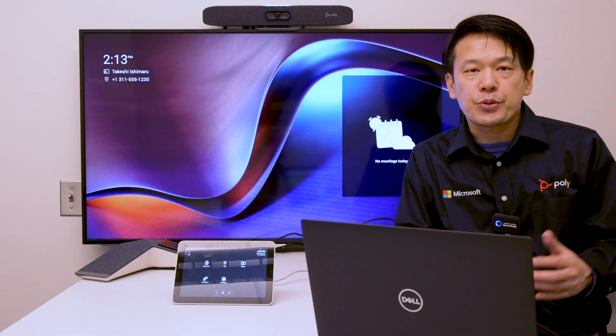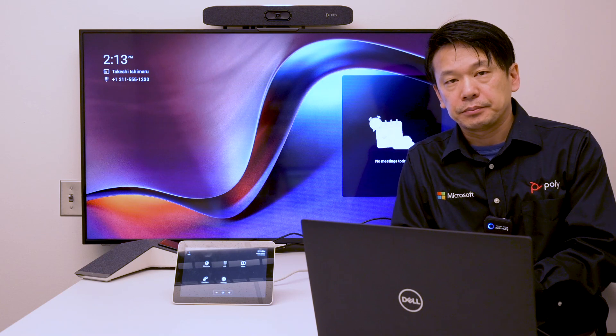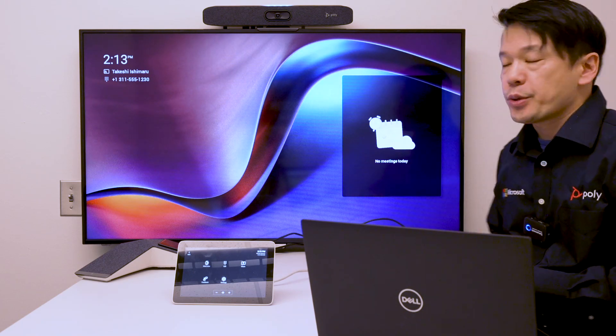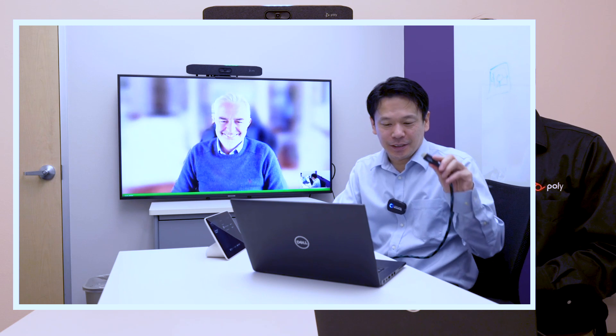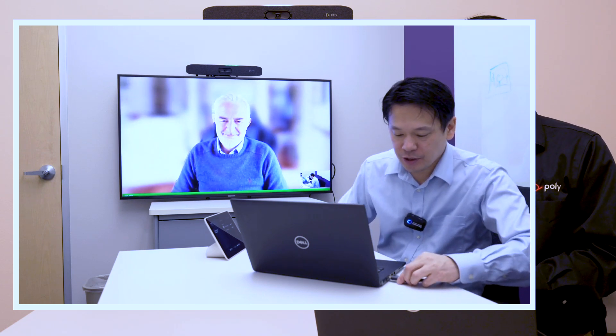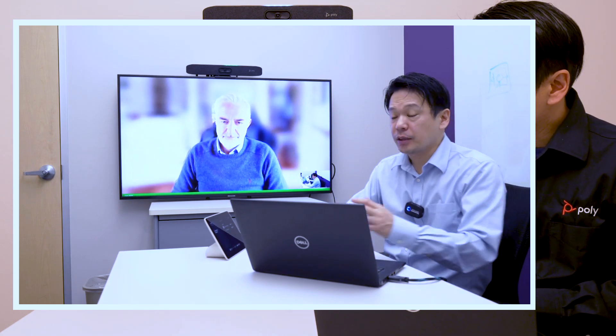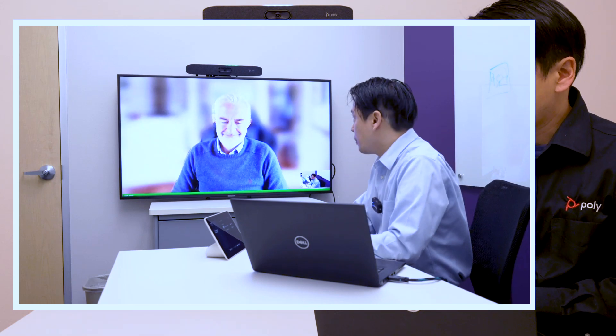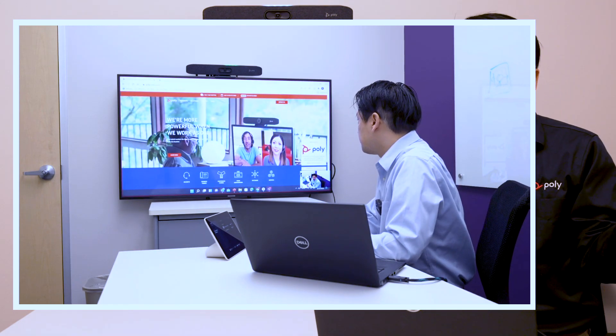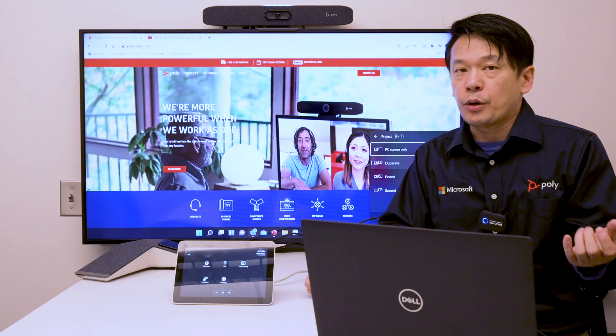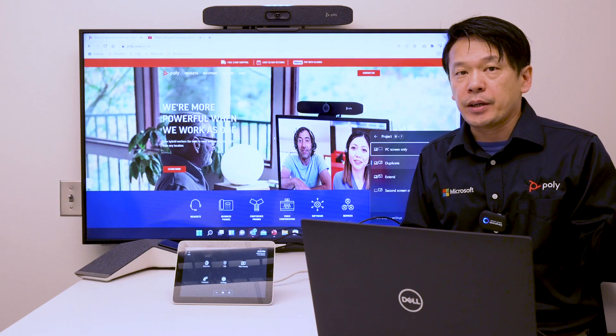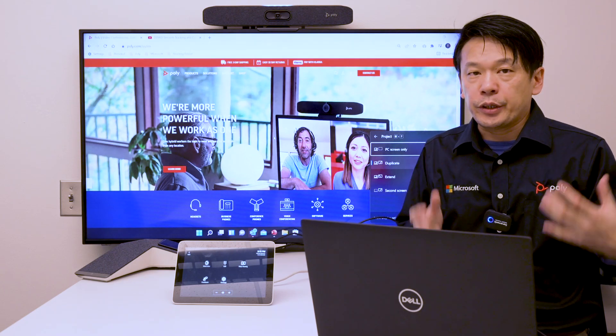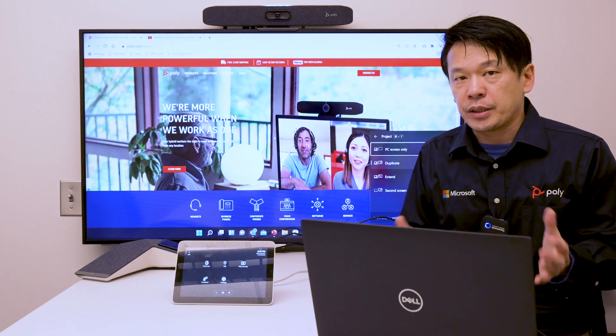This works during the meeting and I have recorded a demonstration previously. It's the same workflow. Share the content from the touch console if you have already connected the HDMI cable. When you plug the HDMI cable into your laptop, it will trigger content sharing during the meeting.